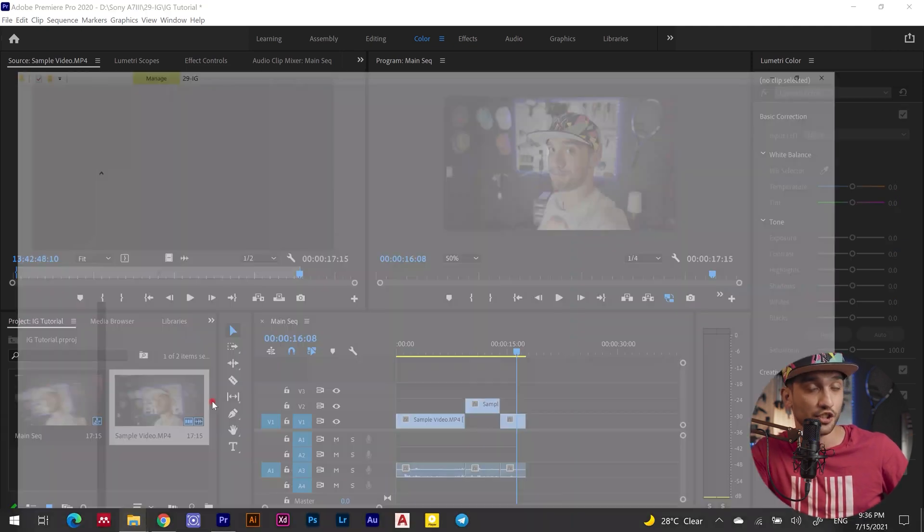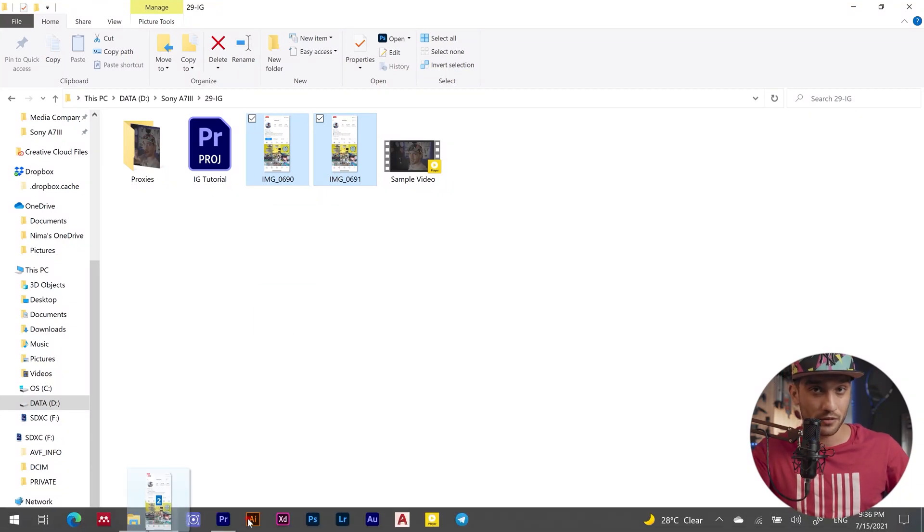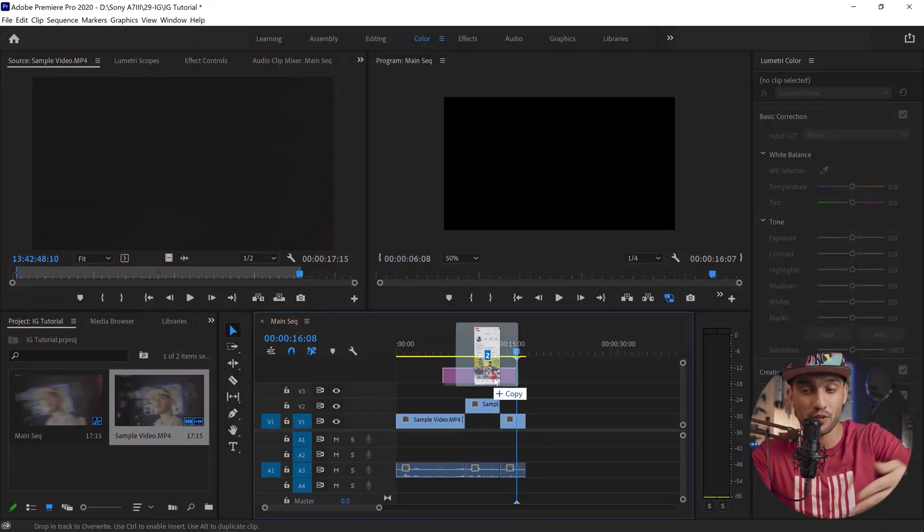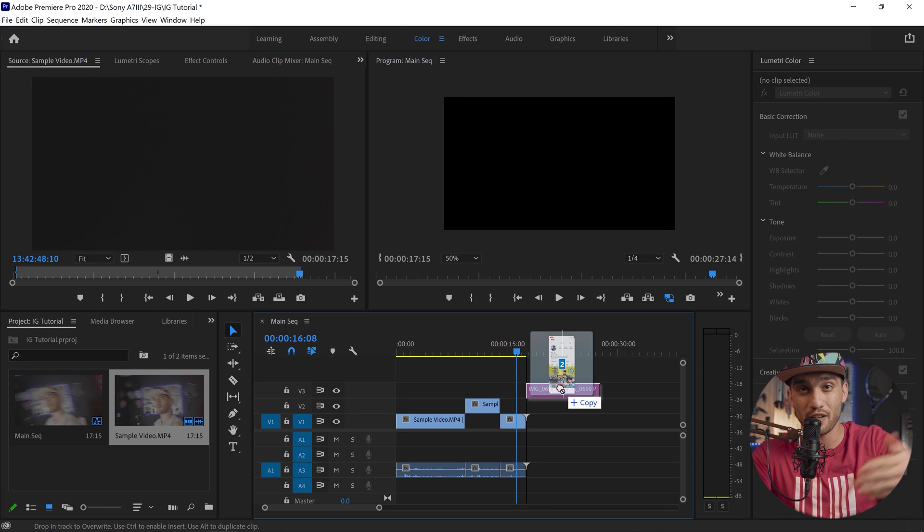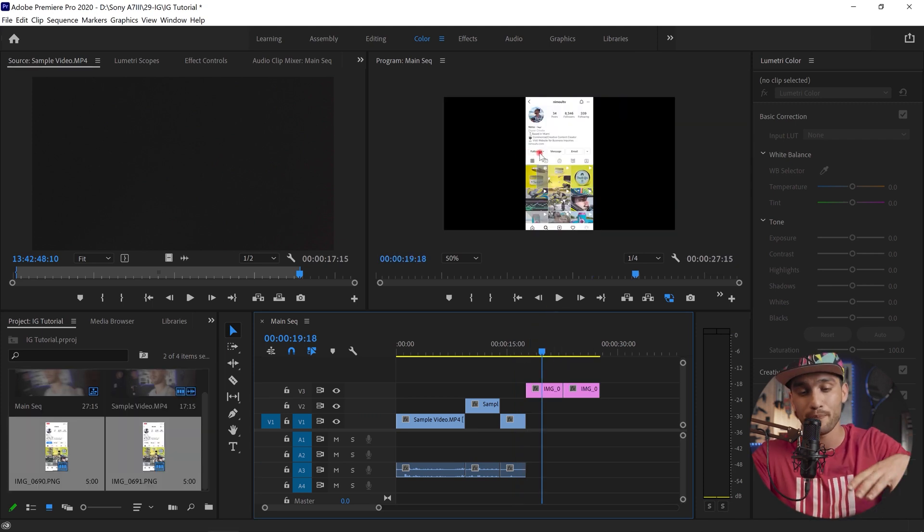Now I'm gonna be taking screenshots of my Instagram accounts using another account. So just create a new account or an account that you don't have any mutual friends with.